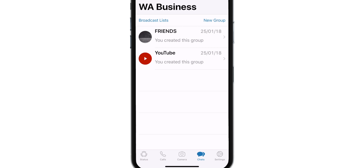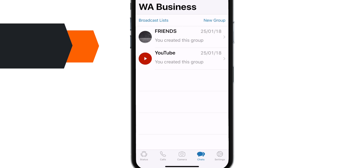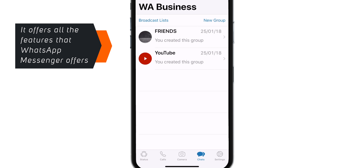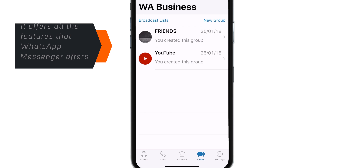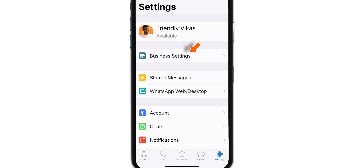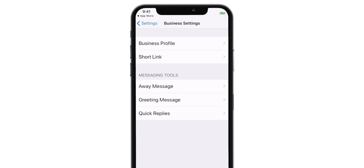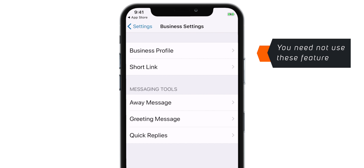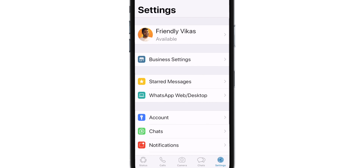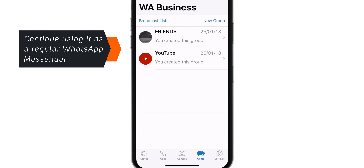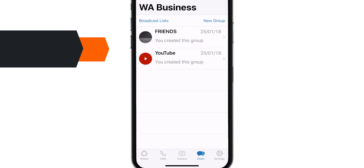And there you go — here is your second WhatsApp. It has all the features that normal WhatsApp Messenger offers, including status, WhatsApp calls, chat backup, everything. It actually offers additional features for business people compared to normal WhatsApp Messenger. Since we don't require those features, I'll cover them in a separate video. You can continue using this WhatsApp Business app as a regular WhatsApp Messenger. No additional settings required.